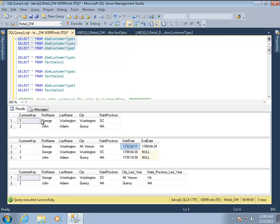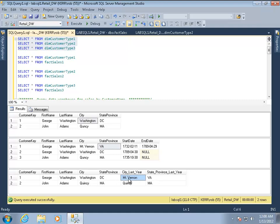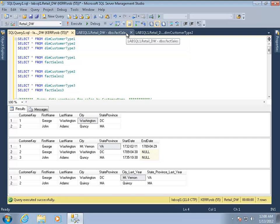Contrast that to the type 1 dimension table. We only have one record for George and one record for John. And we can see that the city is Washington. We have no record that he ever lived in Virginia. This is a type 1 dimension. And then in the type 3, we have both the Washington or the Washington DC and the Virginia locations, but they're on the same row instead of being in two different rows. I'll show you in a minute what difference that makes. So that's what the dimension tables look like.